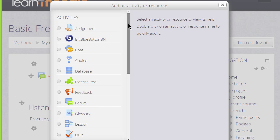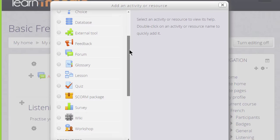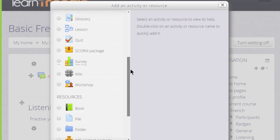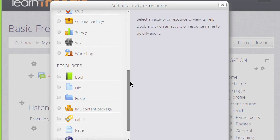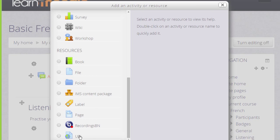A resource in Moodle is static content which students would just read or look at or listen to. So for instance, if you are uploading documents or presentations you'd use file or folder. To present information directly you'd use a page, or you can use a URL if you had a link to a website or an online file.